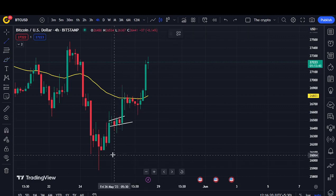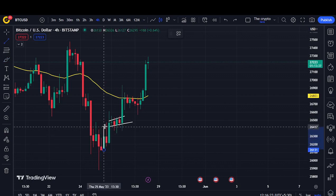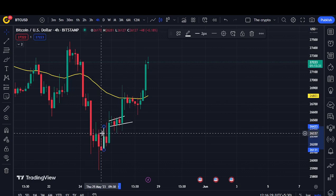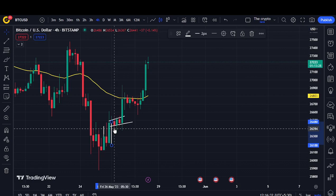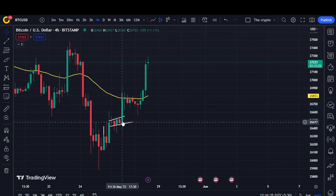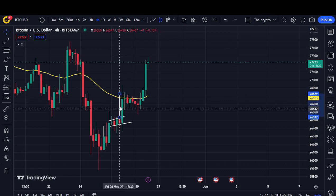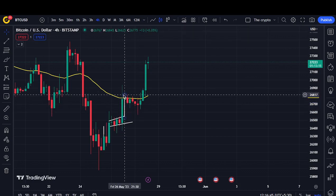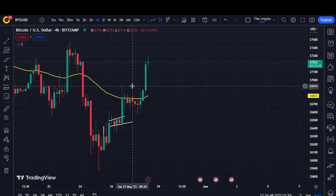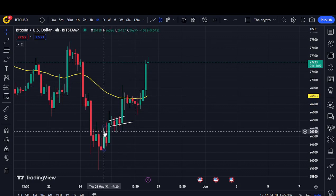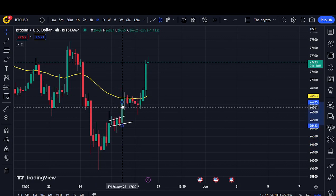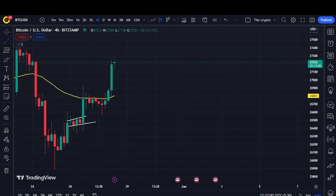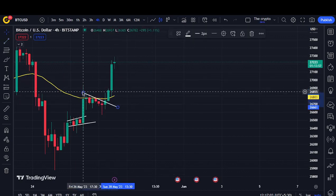To find the take profit level, you need to measure the length of the move like this, then duplicate it. To duplicate, you can use Control, click and drag — you will get a similar trend line. Keep it at the breakout point and you can find the take profit level right there. You can also just move the trend line to get the take profit level.